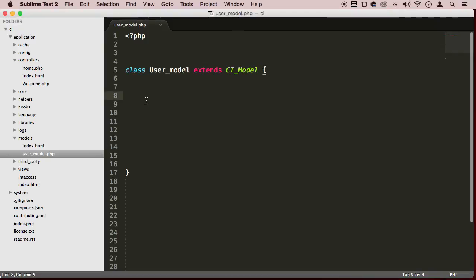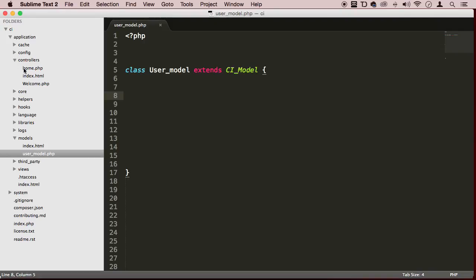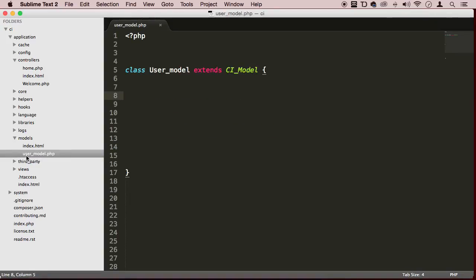On the last lecture, we created a user model. So we have created this model — how do we use it? Well, controllers are the middleman. Controllers communicate with the model and the views. Right now, in this home.php controller, we are actually communicating with the view. Let's create a custom controller to communicate specifically with this user_model.php file, or this user model class.